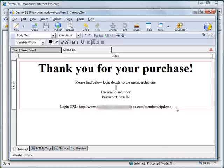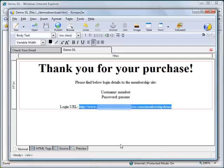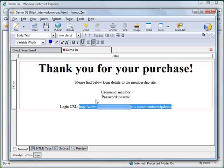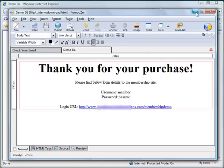Back to the Composer software — let's highlight the link and click the hyperlink button above. We can set it to open in a new window if you want. That's it — save it again.